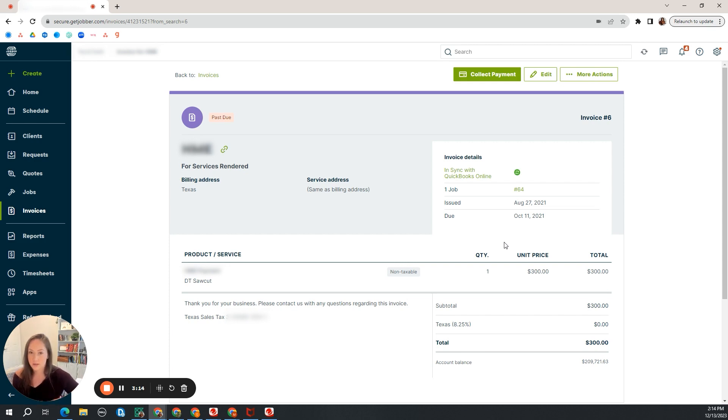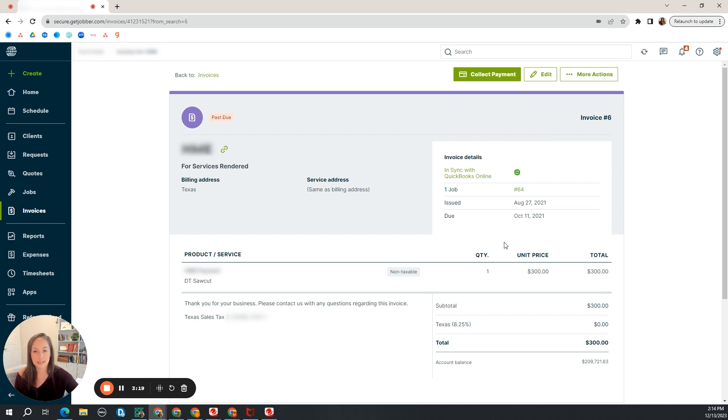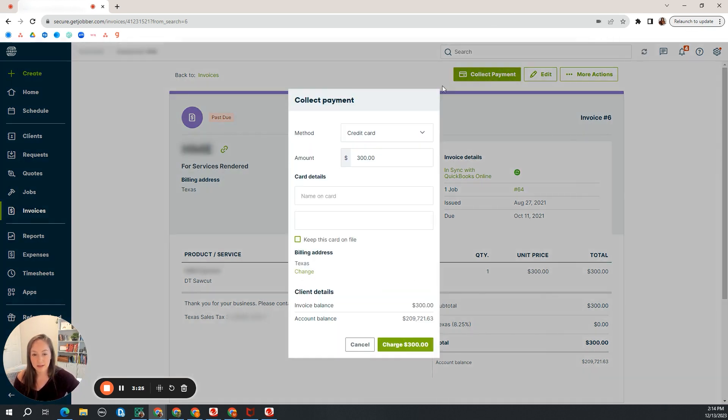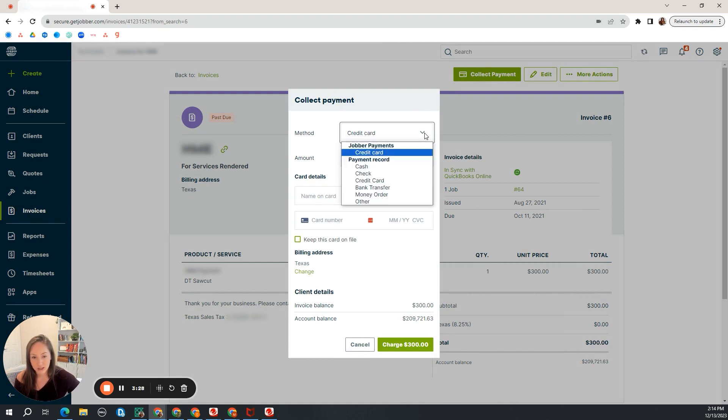So you're not starting in QuickBooks. You collect the payment first into Jobber. So I'm using this example. It's an old invoice, but we are going to start here. You are going to start with the collect payment, and you are going to choose the method on which they paid you.